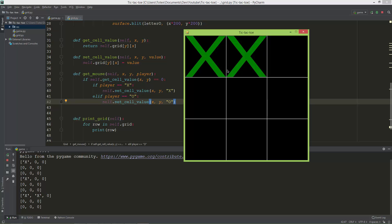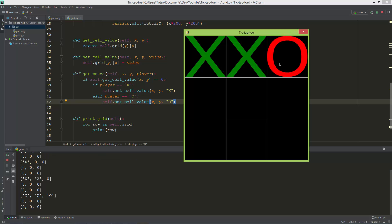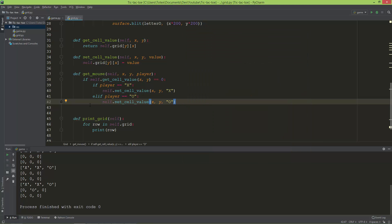And the next problem we have is, as you can see, it doesn't let overwrite the cell itself, but the player still changes from X to O and back to X. So to actually prevent this, so that after X comes the O, not the X again.